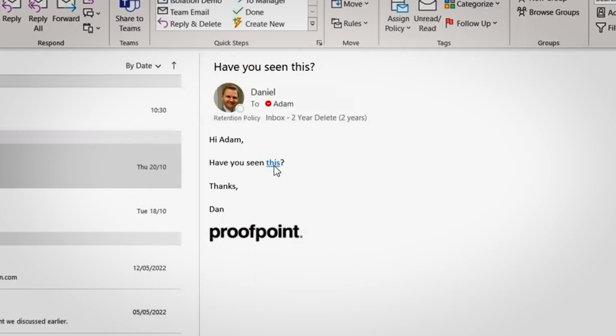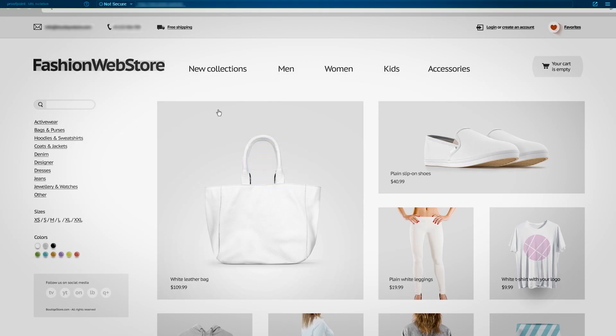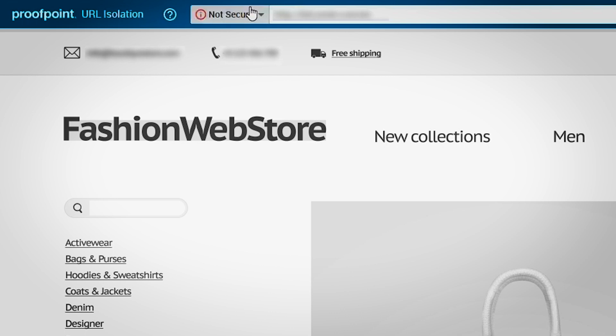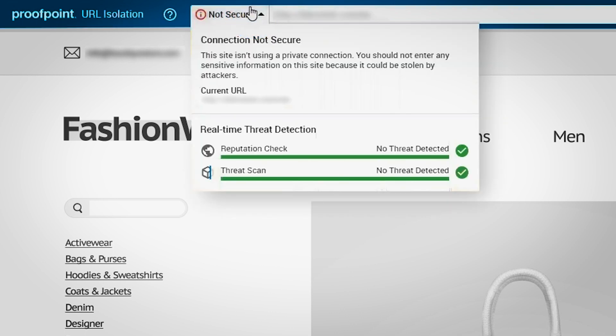In this first example, the user clicked on a website. We see the site open and render exactly as it would normally. The blue bar at the top shows the real-time threat detection analysis based on both the site's reputation and the live scan of the webpage.